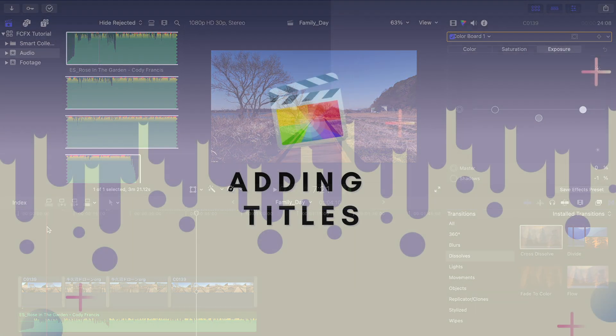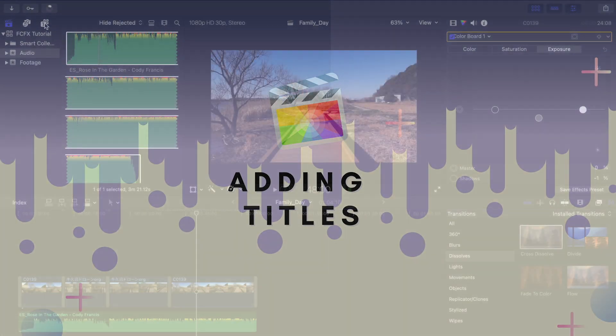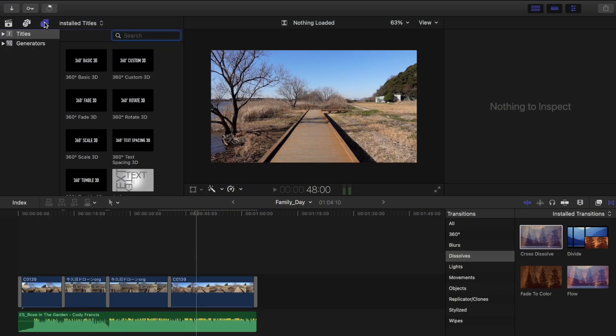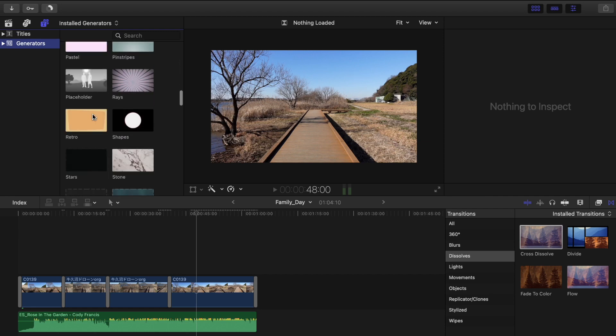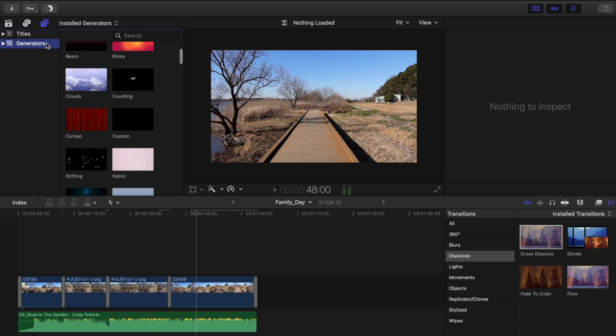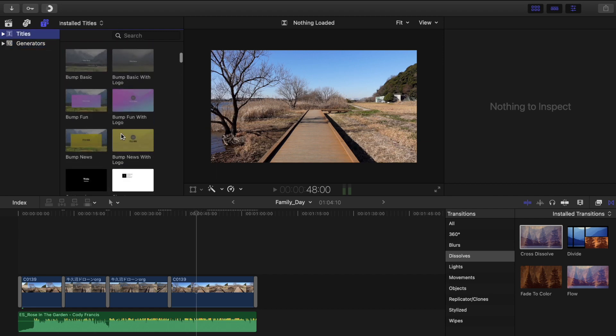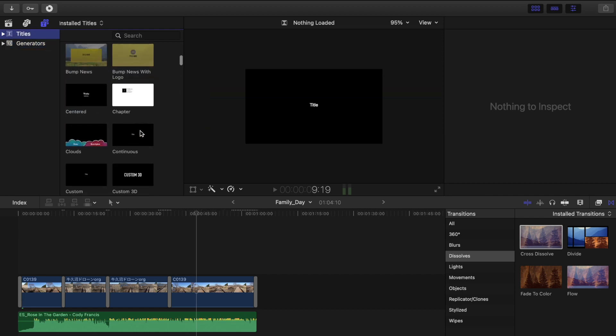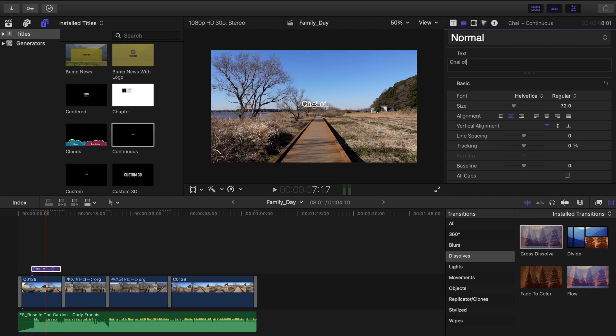Next is adding titles to your timeline. Let's tap this icon up here. Here we have generators and titles. What I usually use is this continuous effect for my title. Just drag this to your timeline. Double click and up here you can type whatever text you want.